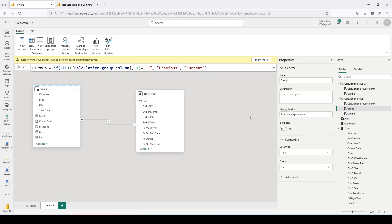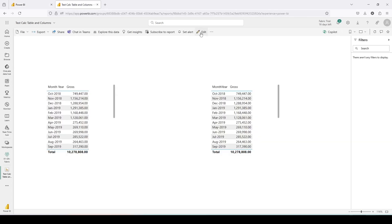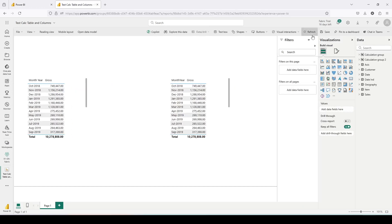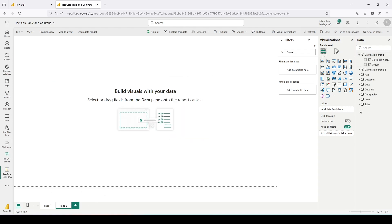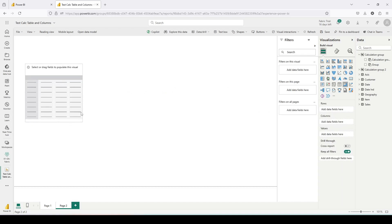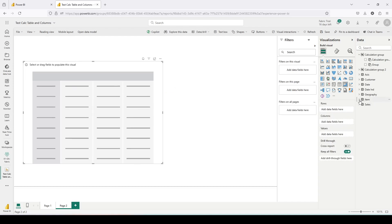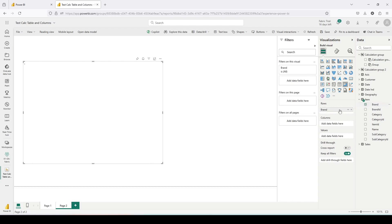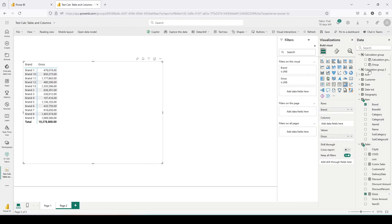Time has come to go back to the report and try to use this. I click on the report tab, go to edit mode, refresh the model, go to the calculation group, and I'm able to see the Group column. Let me add a new page and add a matrix visual. Inside this matrix I'm going to add Brand on rows and Gross on values, then play around with the calculation group.